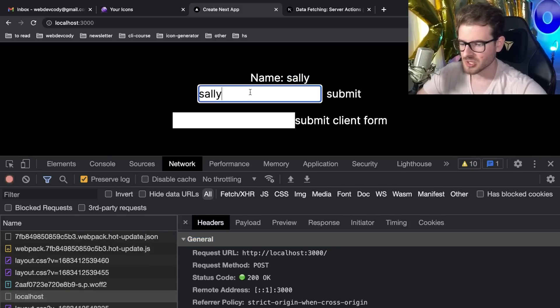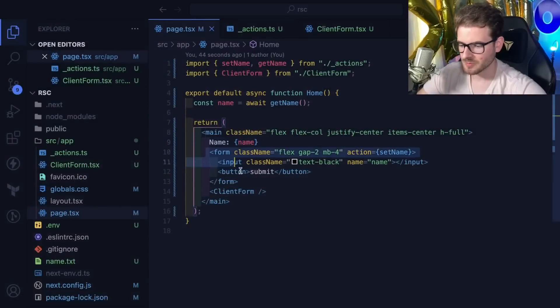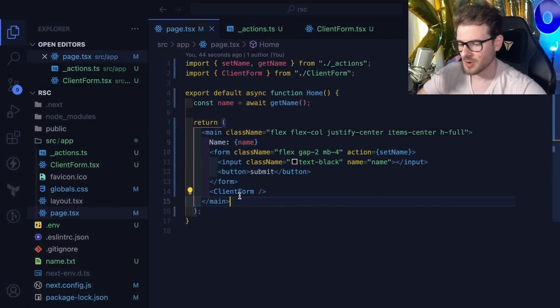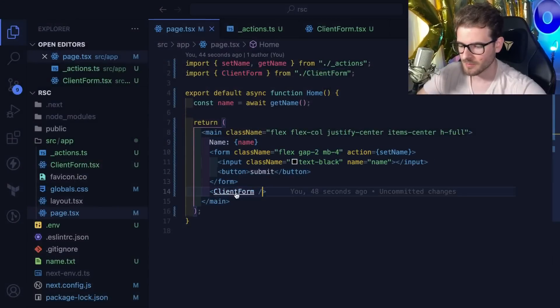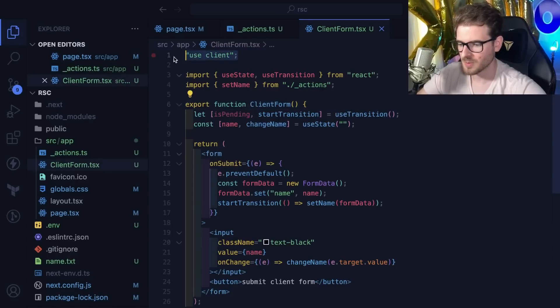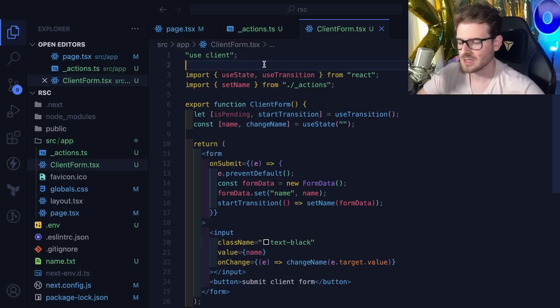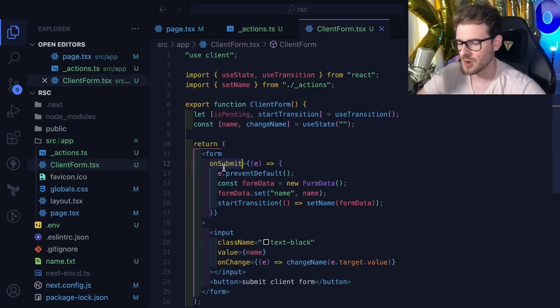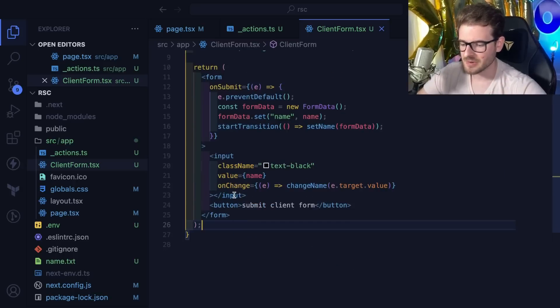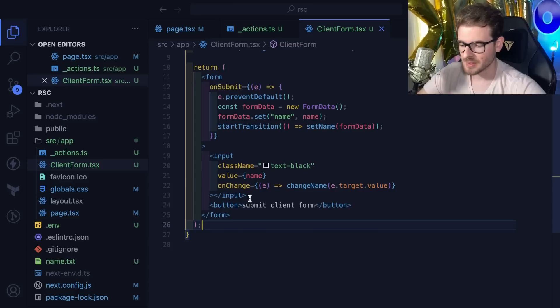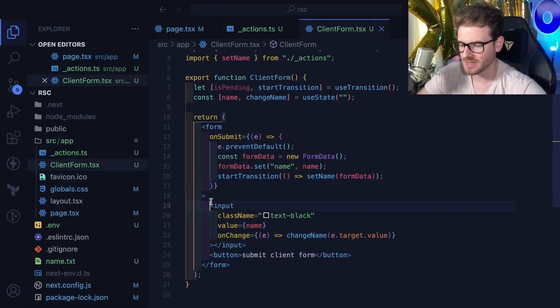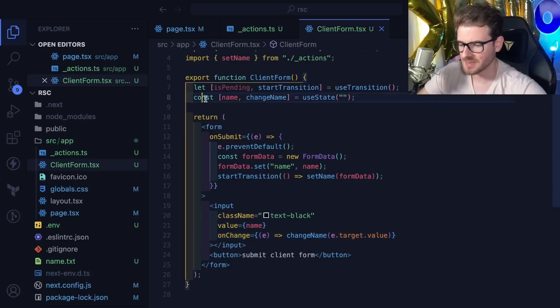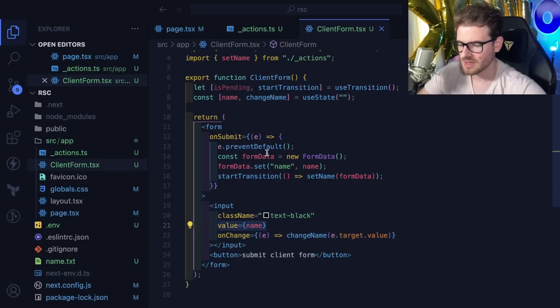The page isn't actually doing a full reload like you'd see with ASP.NET or PHP. Next is smart enough to figure out what came back and just refresh the page and load the new data as needed. Now we have another component called a client form. If you look at the code, at the top of the component we have a use client string which tells Next and React that this is a client component.